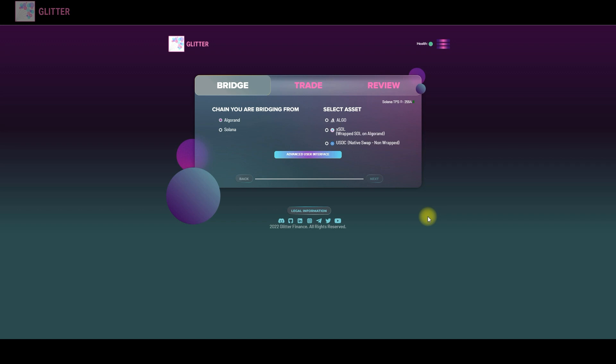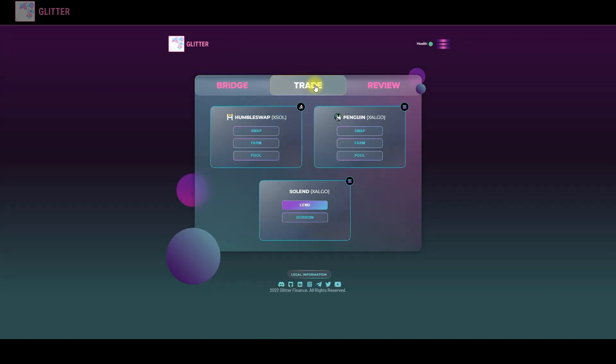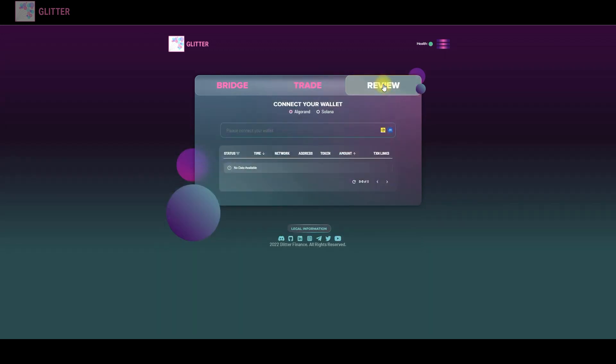As you can see there are three tabs over here. Bridge tab, the main tab where you will bridge the tokens, then Trade tab where you can find the links to our partners where you can trade our tokens, and the Review tab where you can see the history of transactions via the bridge.